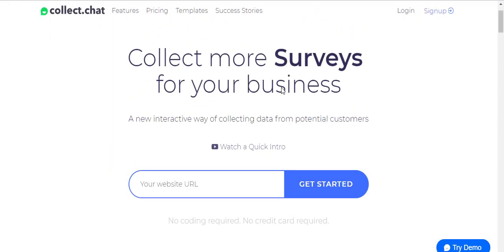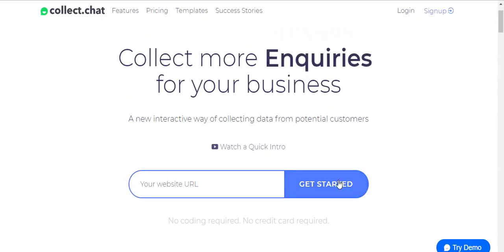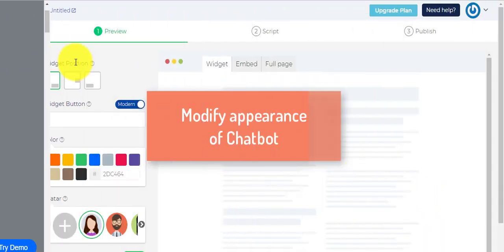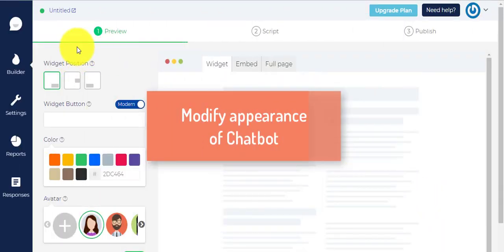First of all, you need to create an account in the Collect Chat's website. Once you're logged in, you'll be taken to the website's dashboard.